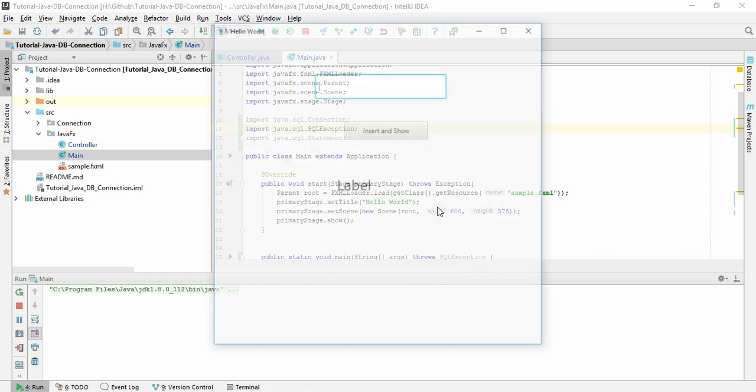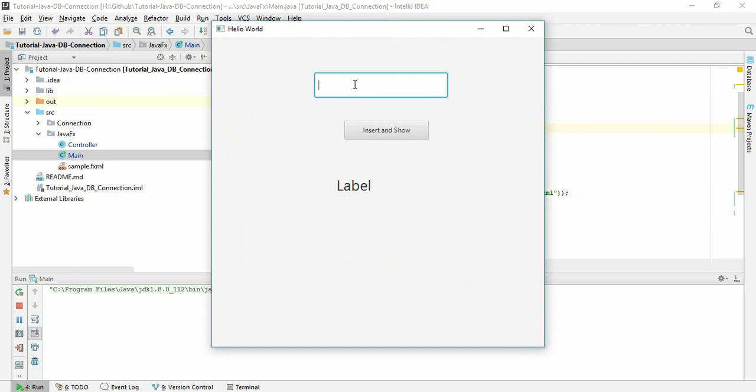a JavaFX program. This is a text box, this is a button, and this is a label. If I write here something and click here, it will print here. So this is a simple project.